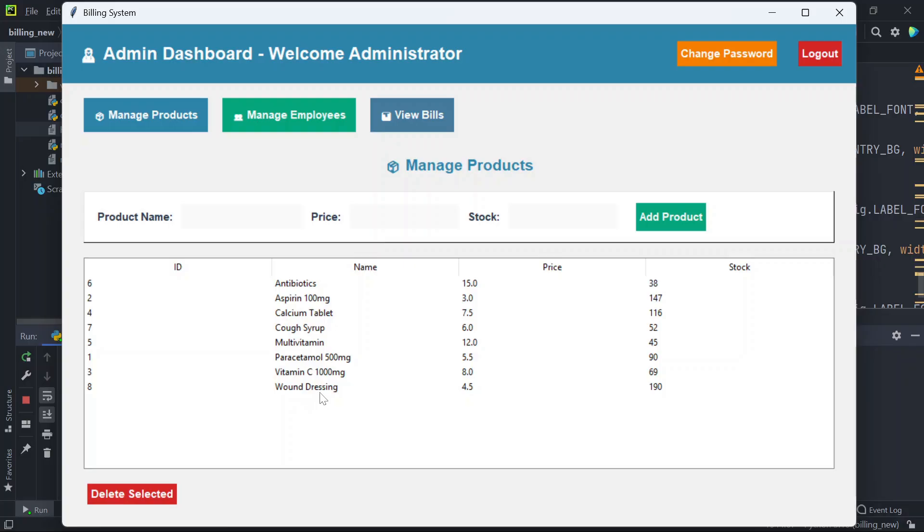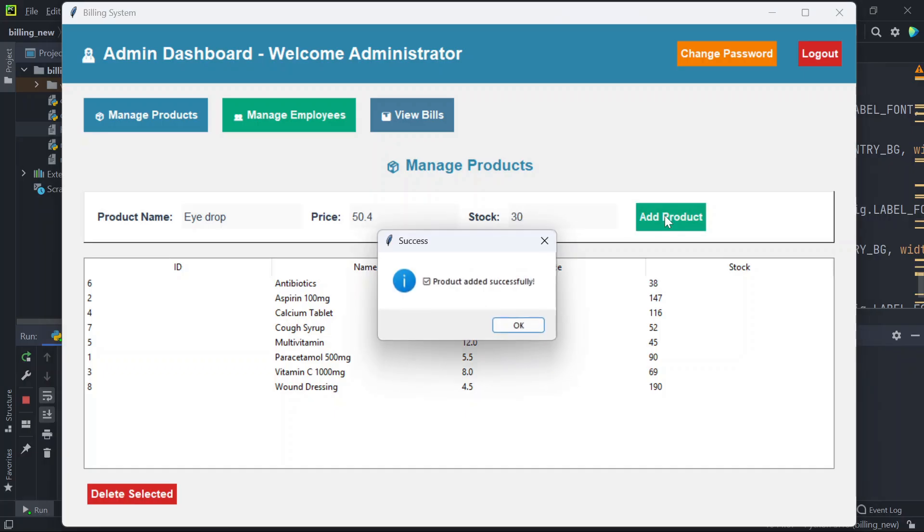To add a new product you have to mention the product name here, mention the price, stock, and add product.